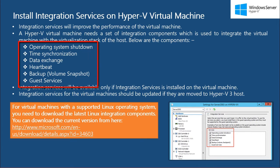Now, below are some of the things that are done using integration services: operating system shutdown, time synchronization between the host and the virtual machine, data exchange, heartbeat, taking volume snapshot-based backups, and guest services.